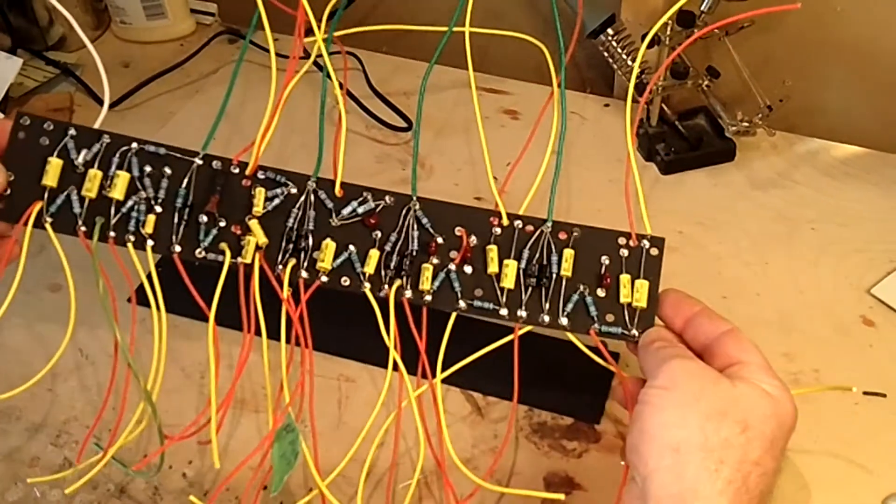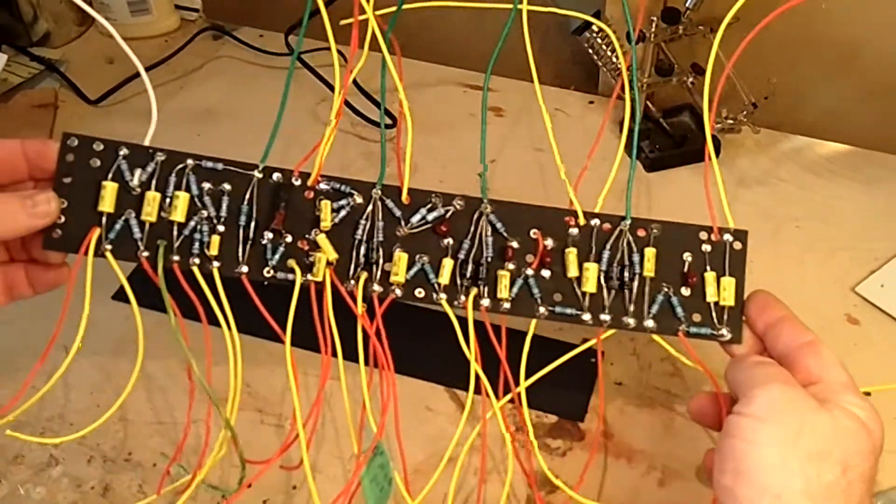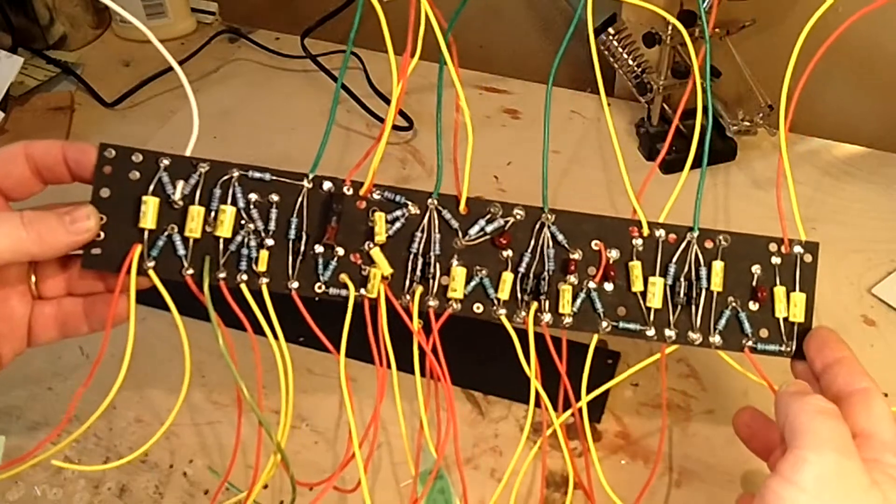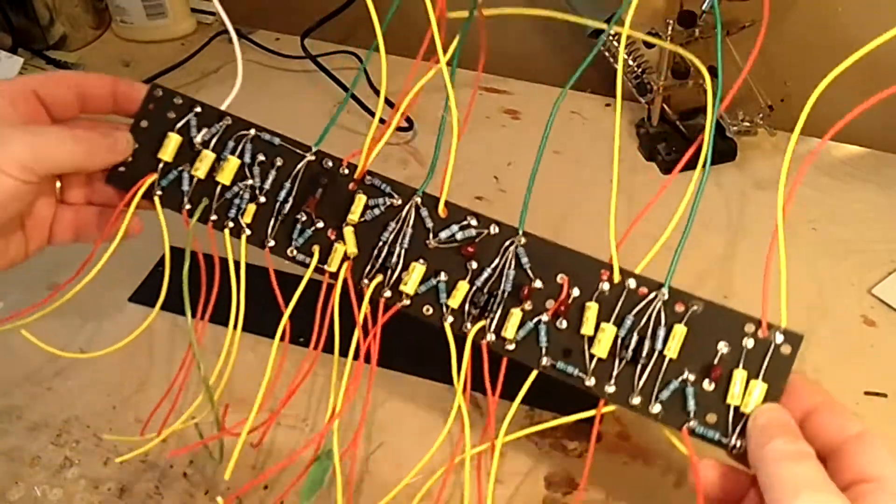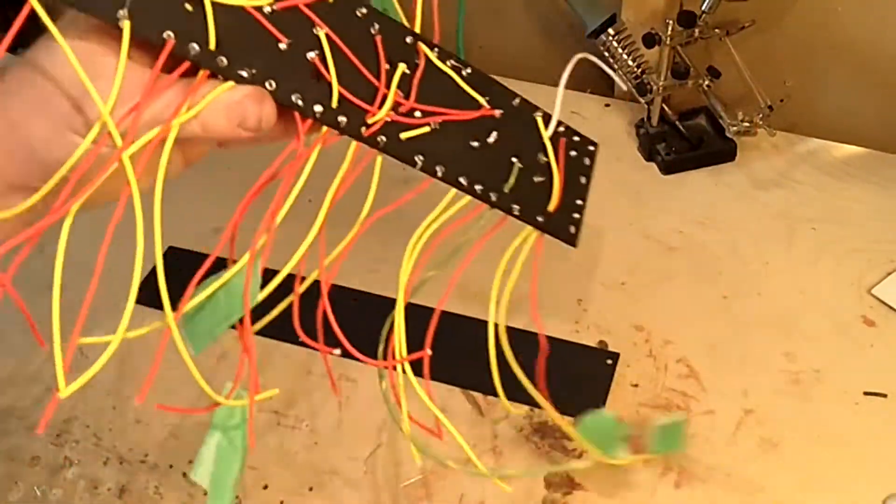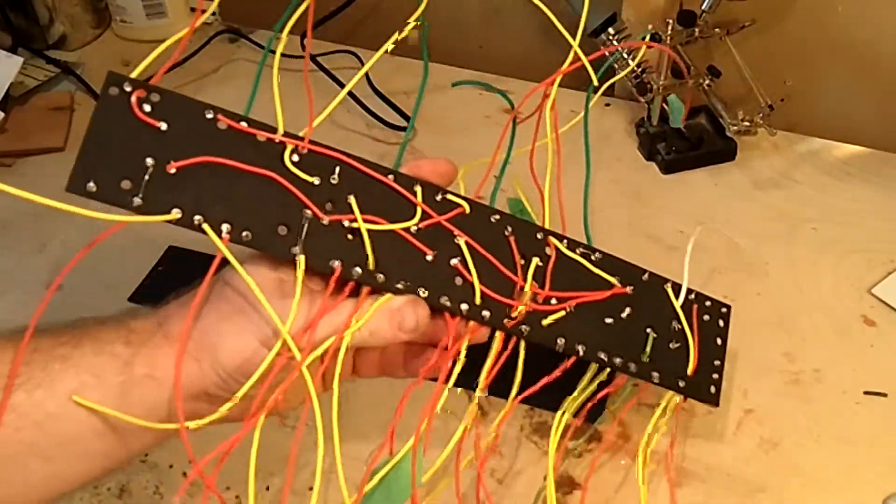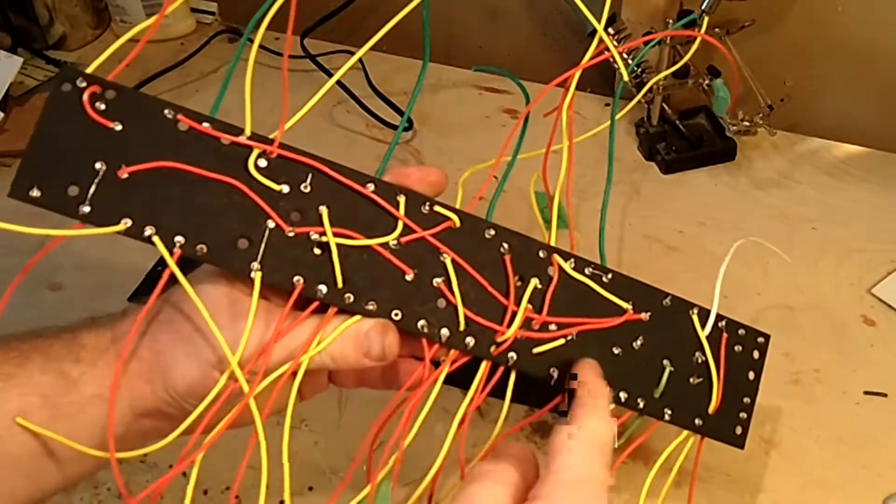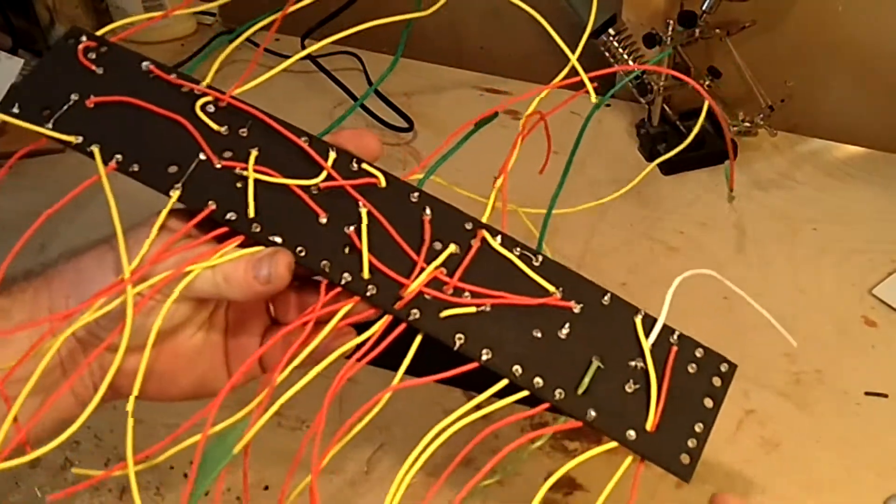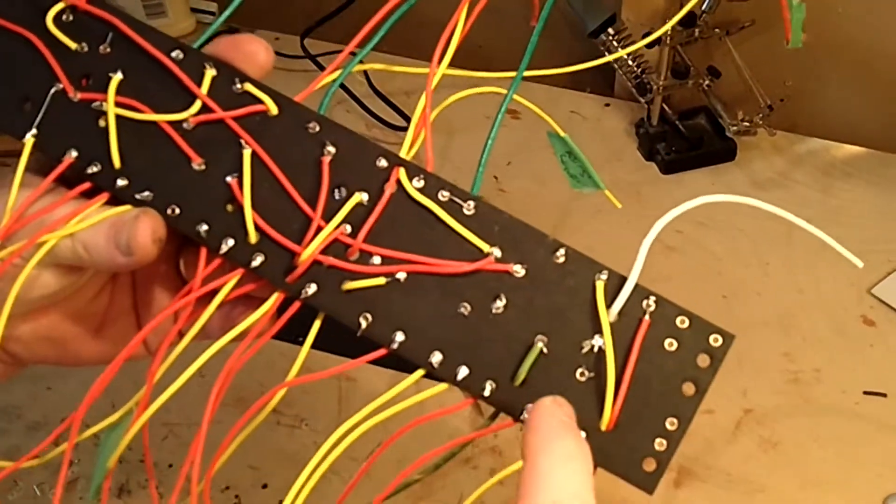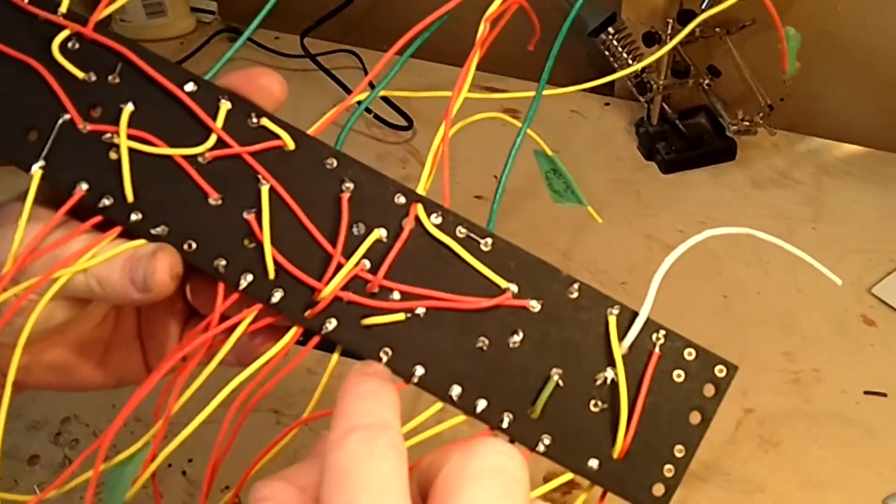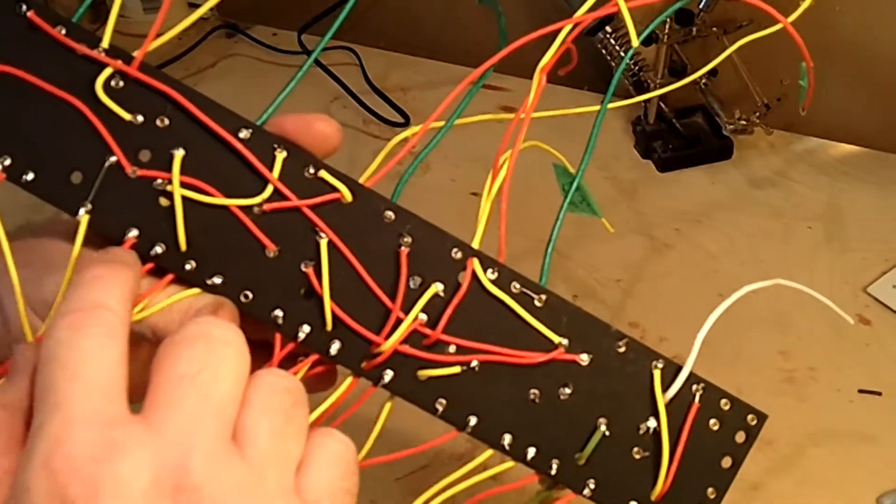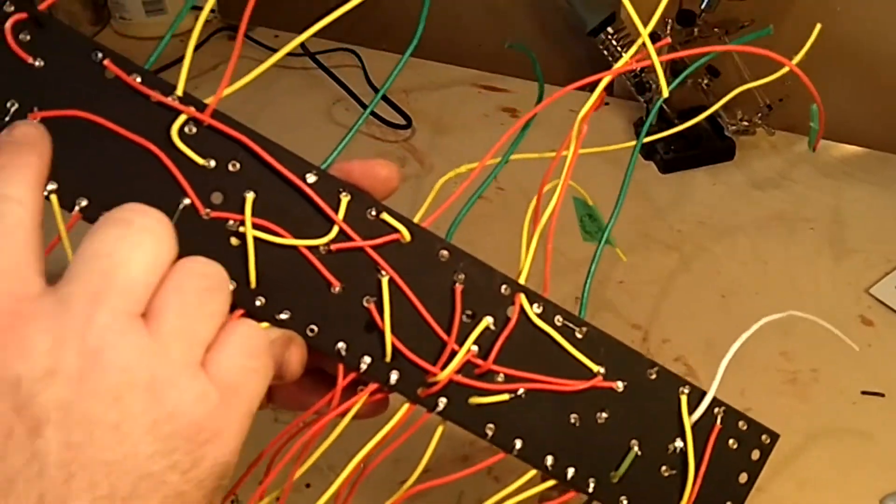And now here you go with a fully populated circuit board. Like I said, there's a lot of wires and a lot of connections here. There's also a lot of wires going back and forth that go across the back. You want to look at the schematic and highlight those as well.